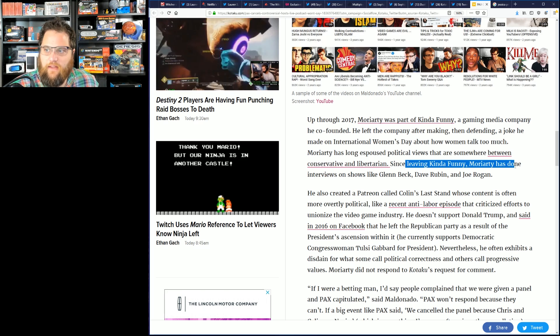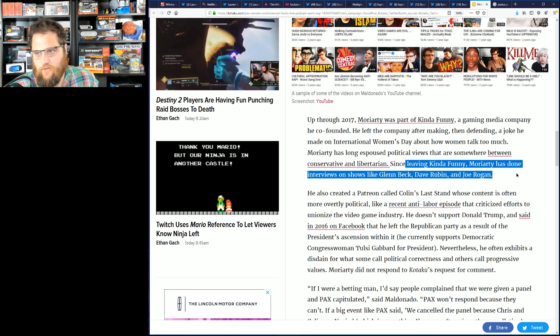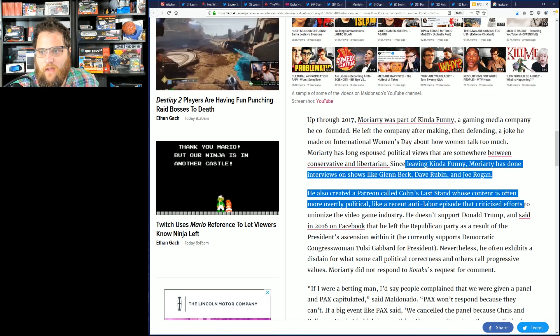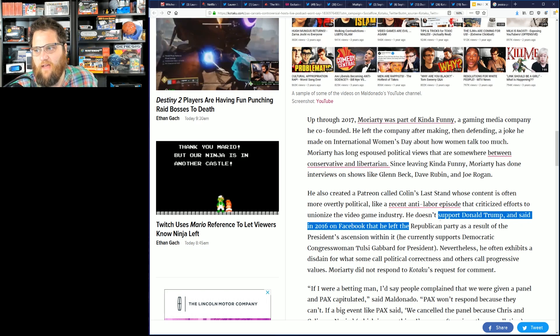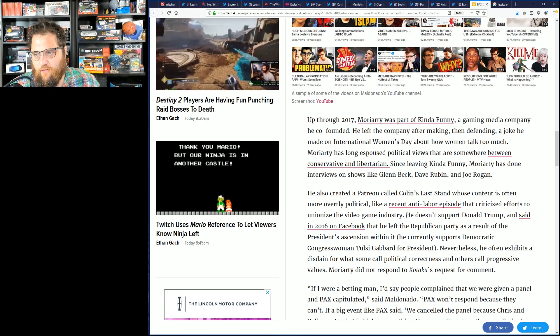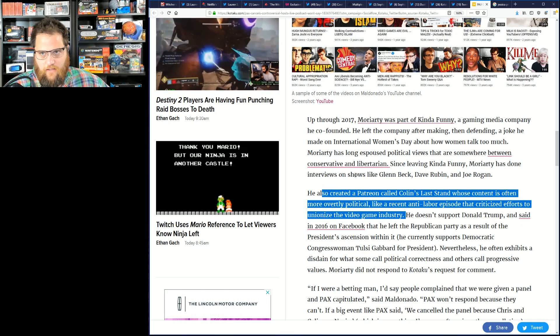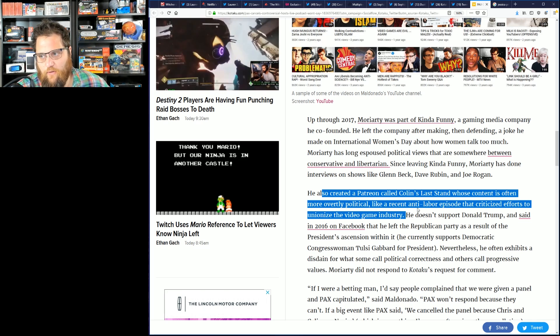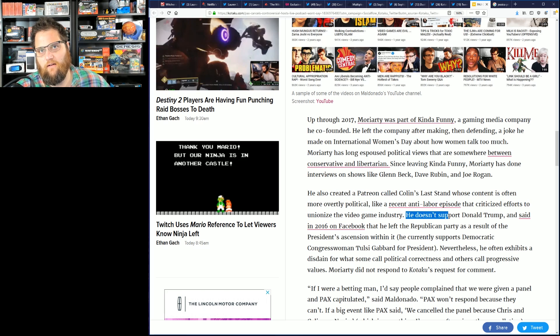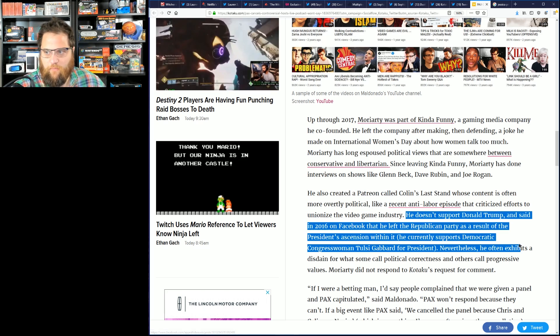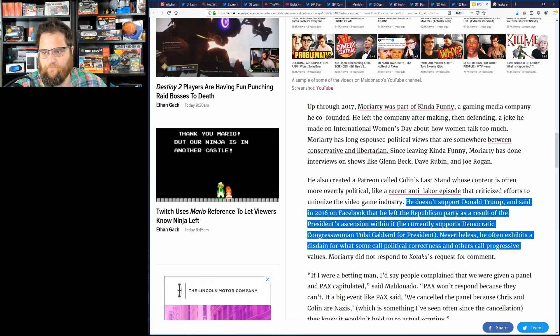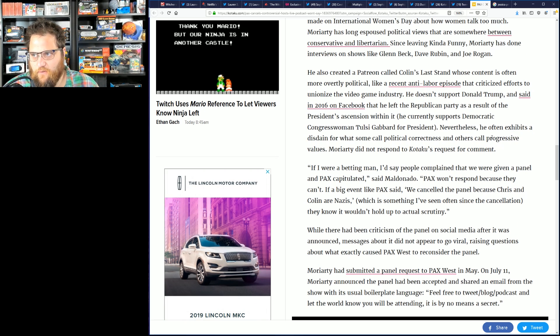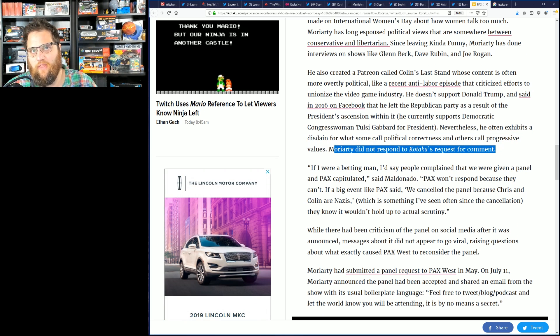Since leaving Kind Funny, Moriarty has done interviews on shows like Glenn Beck, Dave Rubin, and Joe Rogan. He also created a Patreon called Colin's Last Stand where content is often overtly political, like a recent episode that criticized efforts to unionize the video game industry. Okay, so all of this reads like they just don't like Colin, so that's the only reason they're covering it and they're using it as an excuse to espouse their opinions about him. He talks about the president, doesn't matter. Nevertheless exhibits a disdain for what people call political correctness and other progressive values.